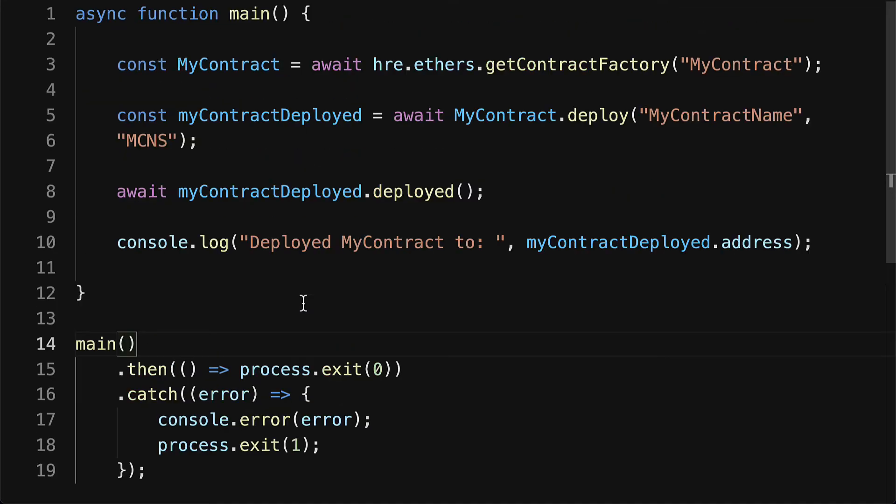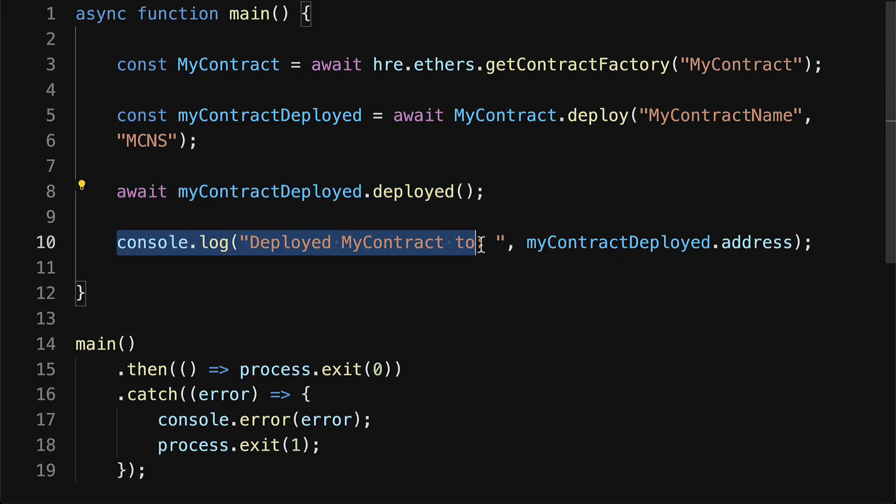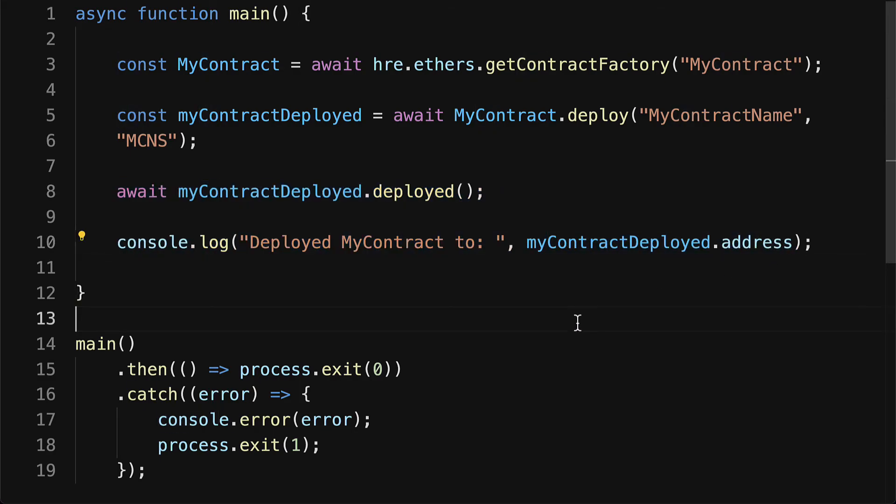Then once that was done, we then logged out deployed my contract to. So that means our NFT contract is now deployed to the local Hardhat network.